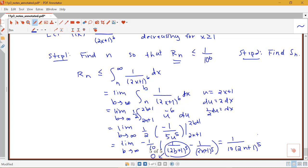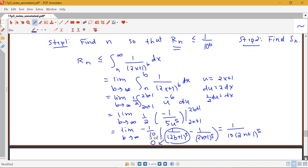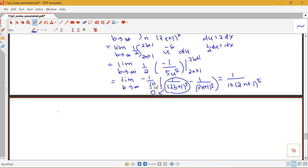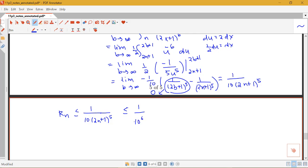So R_n is less than or equal to 1 over 10(2n+1)⁵, and we want this to be less than or equal to 1 over 10 to the sixth. Cross-multiplying, we multiply both sides by 10 to the sixth and by 10(2n+1)⁵, giving us 10⁶ ≤ 10 · (2n+1)⁵.